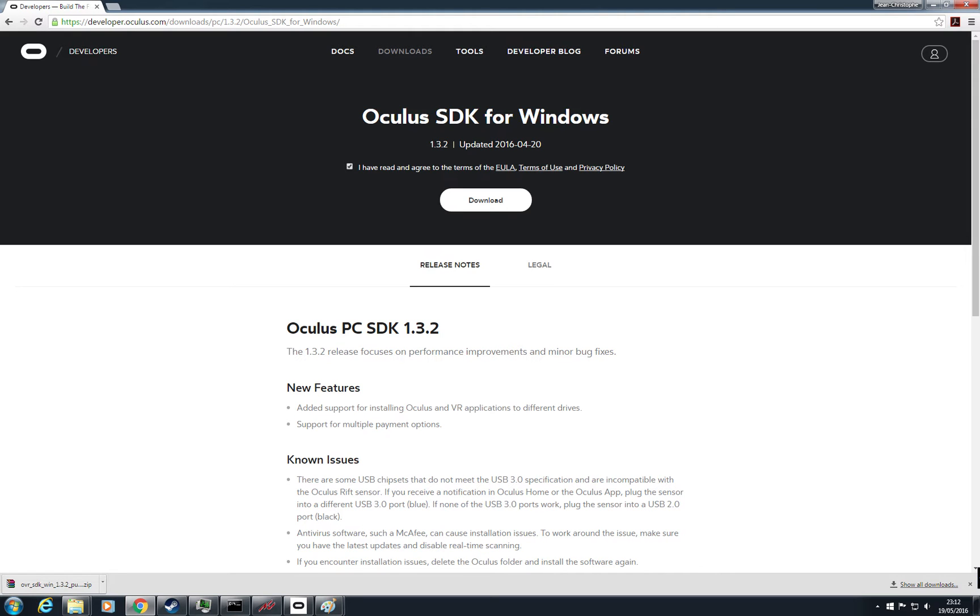First of all, you have to download the Oculus SDK for Windows 1.3.2 at this address.